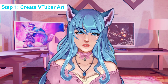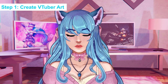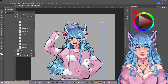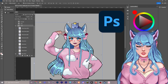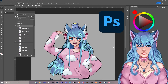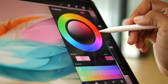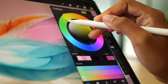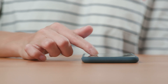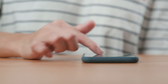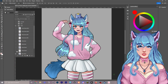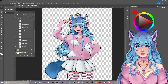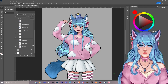Step one is to create VTuber art for your Prism Live streaming. I use the program called Photoshop to paint my character. You can use anything — you can use your drawing tablet if that's all you have, like an iPad, or your mobile device, as long as you can export your character with a transparent background — no background behind them — then that will work out.